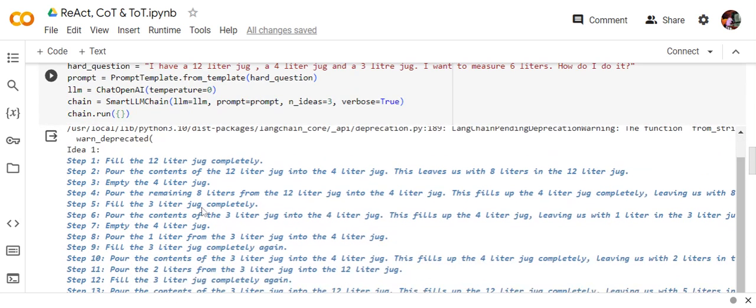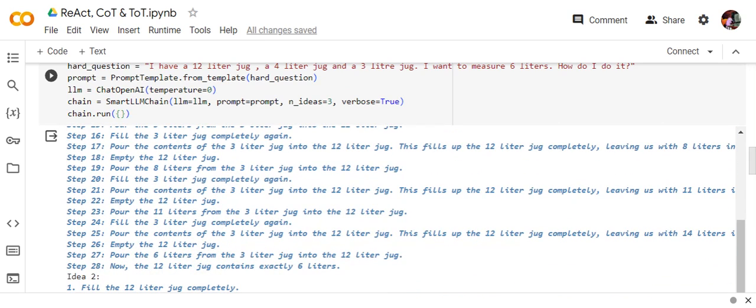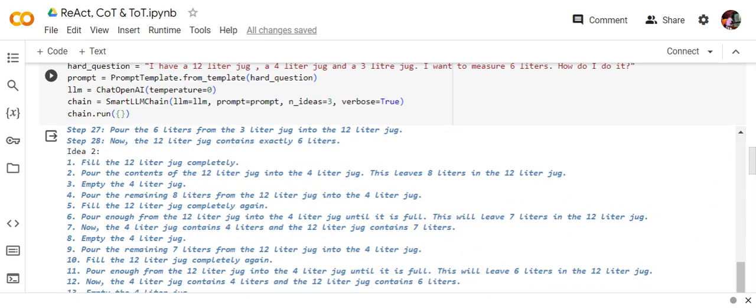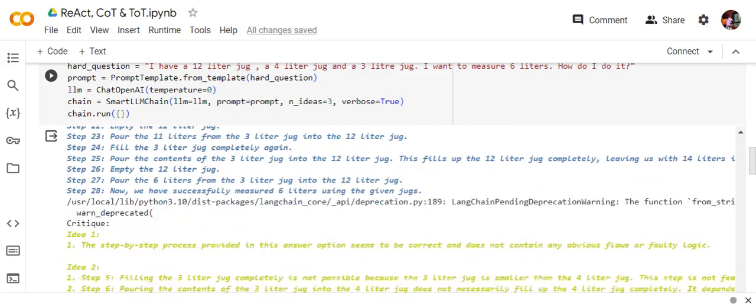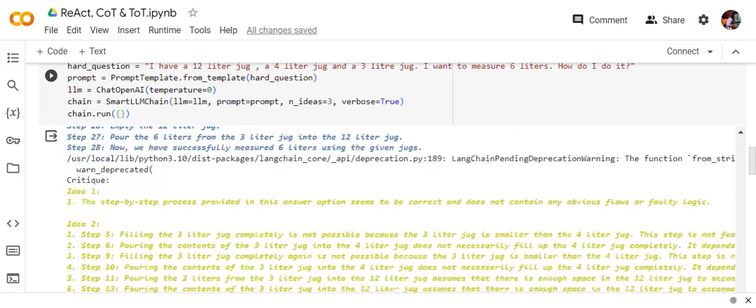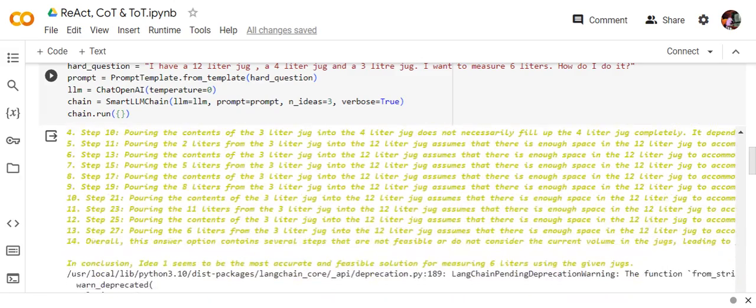If you see idea one, how it is trying to solve the problem, it is following all the steps till 28, then going for idea two, then idea three. You can see that now eventually in the final answer...